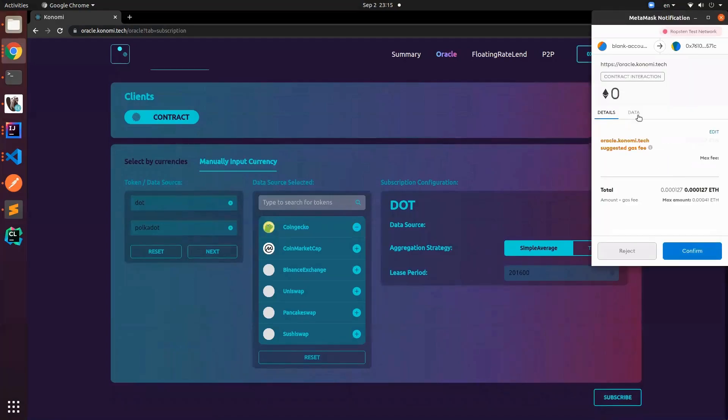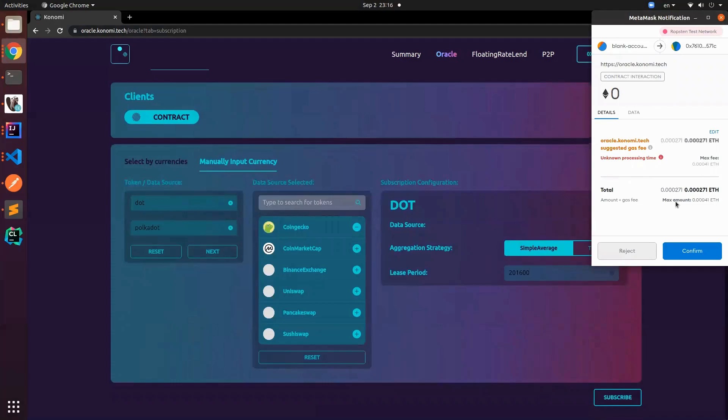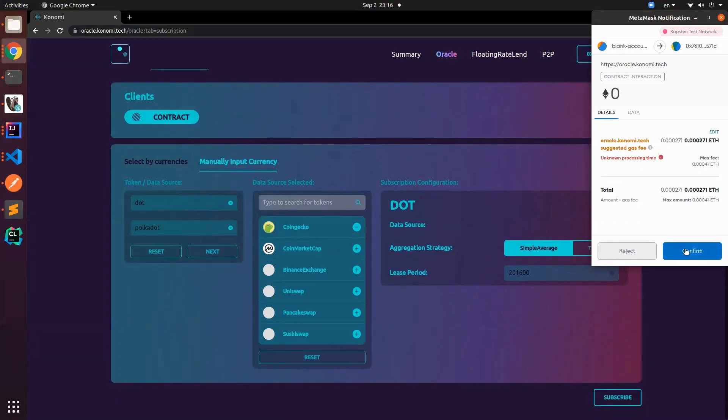This will bring me to MetaMask. Currently you see here this is Robsten but our ultimate target is Moonbeam, which our contract is already deployed on Moonbeam but the testing is still in progress. We are reaching out to their developers and we're solving some problems that we encounter. But anyway we will proceed to Robsten, it's the same.